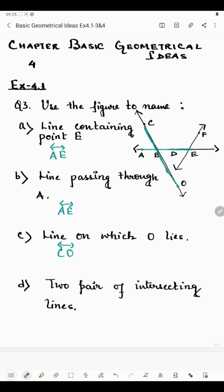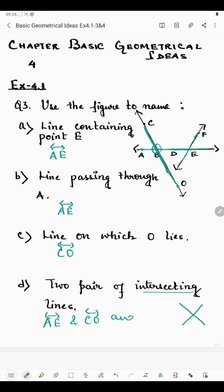Coming to the next part: two pairs of intersecting lines. Intersecting means lines which cross each other. Looking at the figure, lines CO and AE cut each other — that is the intersecting point — so one pair is AE and CO. Another pair of intersecting lines is AE and EF.